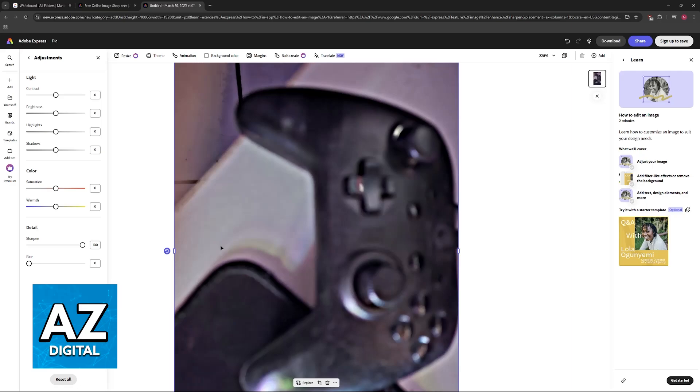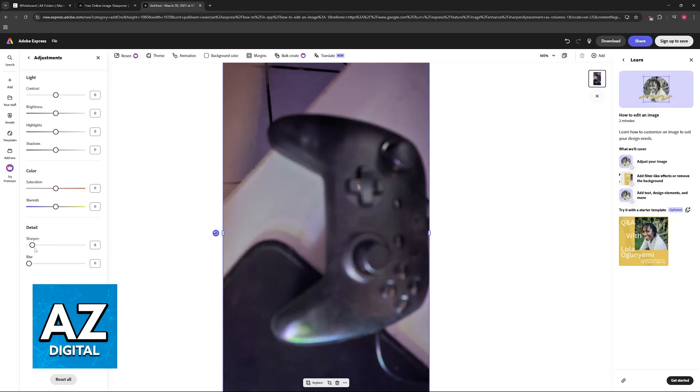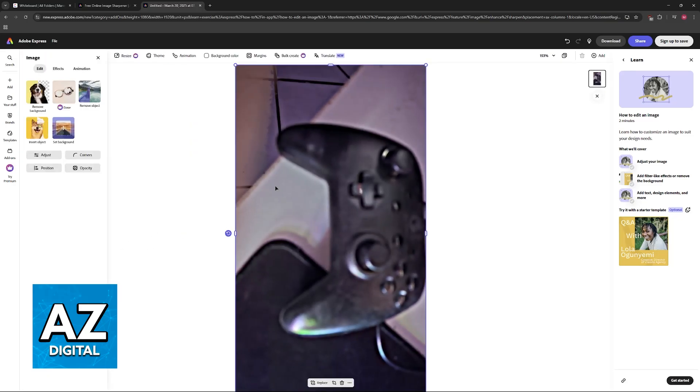Sadly, that is the harsh reality. If the original image that you uploaded is just way too blurry, then sadly there's nothing that you can do. This is going to apply for Adobe Express but also any other image editor. It's all going to depend on the original image that you are providing.